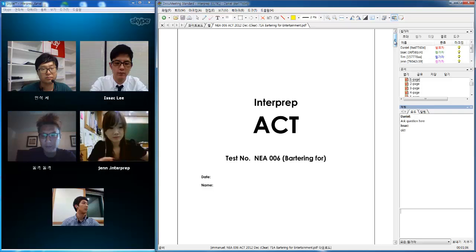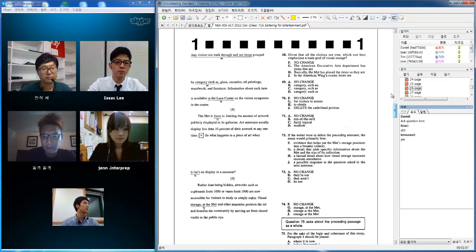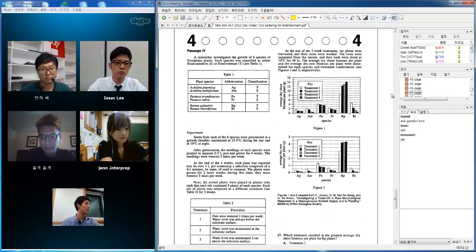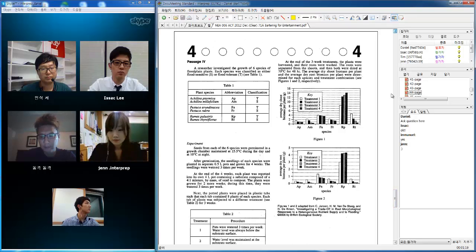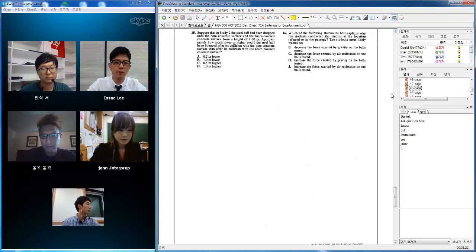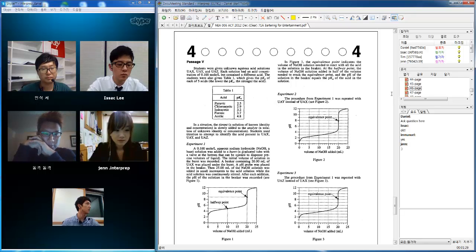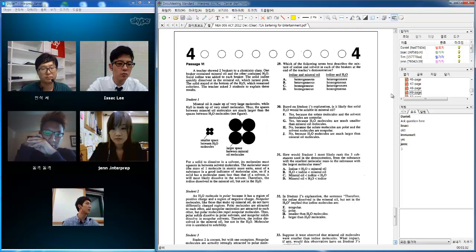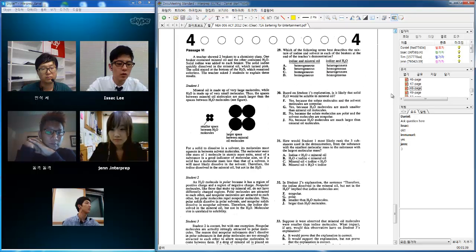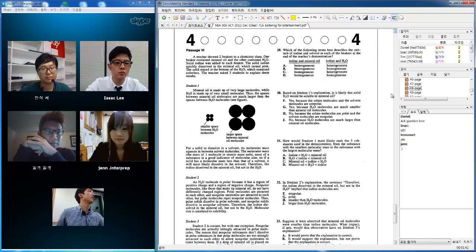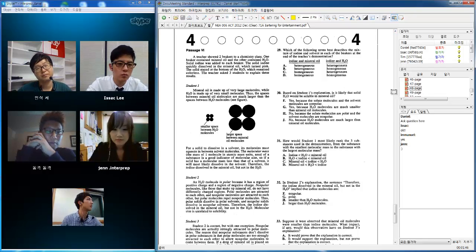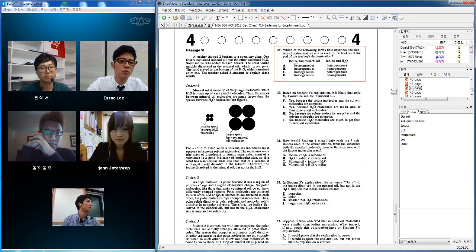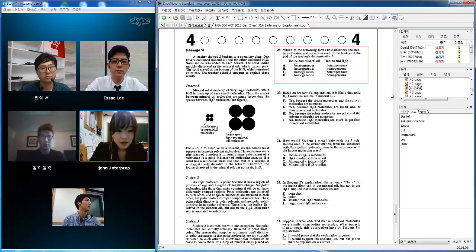Alright, let's go ahead and get started. We're going to start our session today on the science section, section 4 and passage 5. Actually, passage 6. Can everybody see the page that I'm on, question 29? Yes. Let's go ahead and get started with the question.